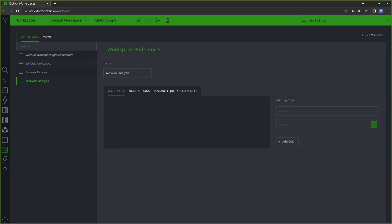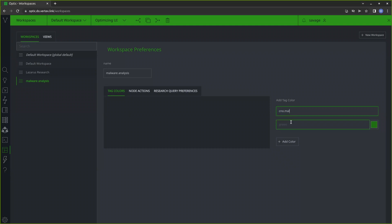One of the things that I want to do is set up some tag colors. This means that nodes that have certain tags will be color coded, making it a little bit easier for me to visually recognize when they have a specific tag. For my research project, there are a few tag trees in particular that are going to be more important. The first one I'll be paying the most attention to is CNOMAL — anything that we've said is malicious or related to a specific malware family. I'm going to make anything with a CNOMAL tag show up in a reddish color.